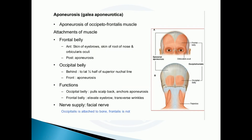The aponeurosis is the epicranial aponeurosis of the occipitofrontalis muscle. The frontal belly attaches anteriorly to the skin of the eyebrows, the root of the nose, and the orbicularis oculi.